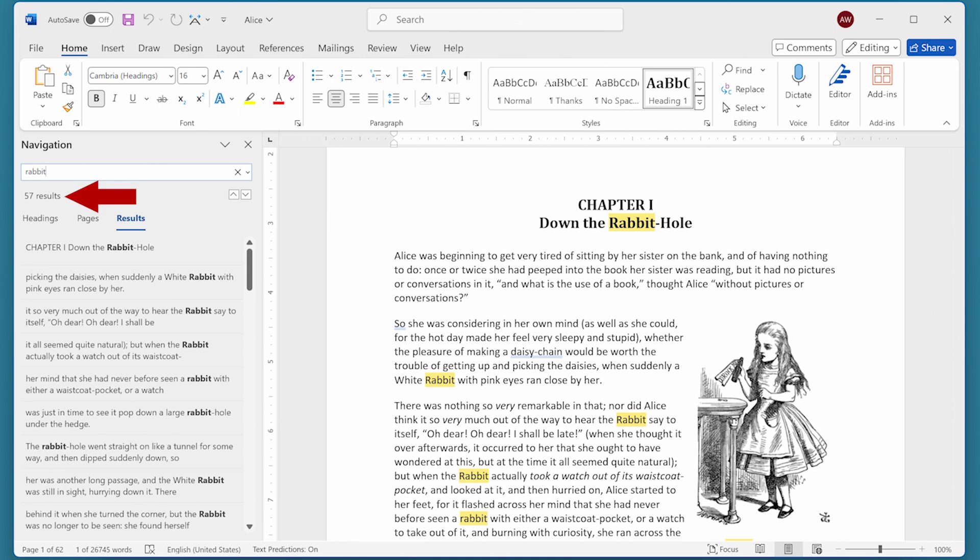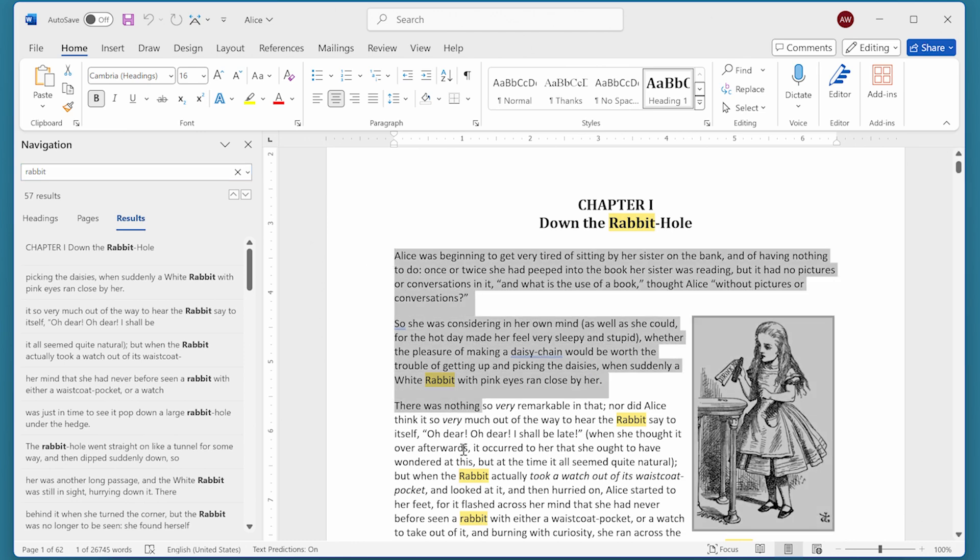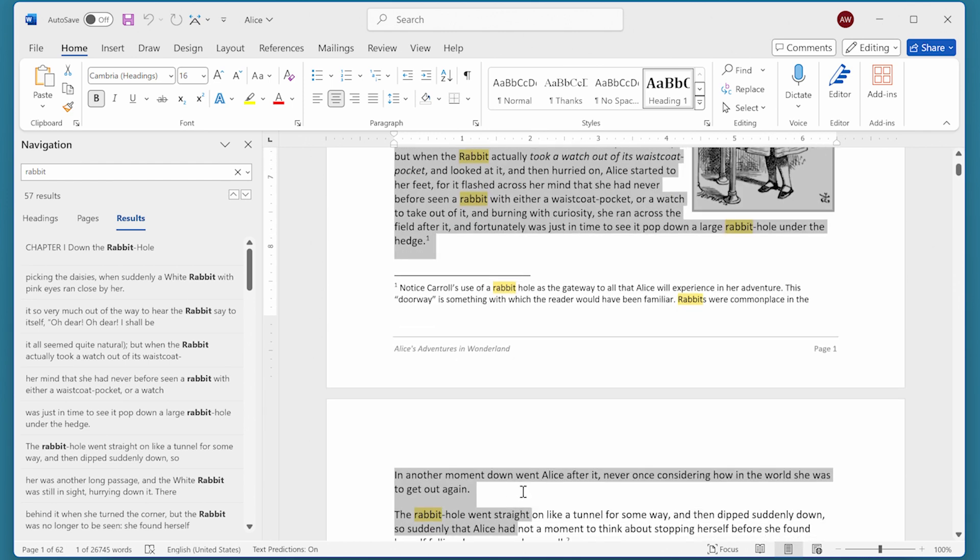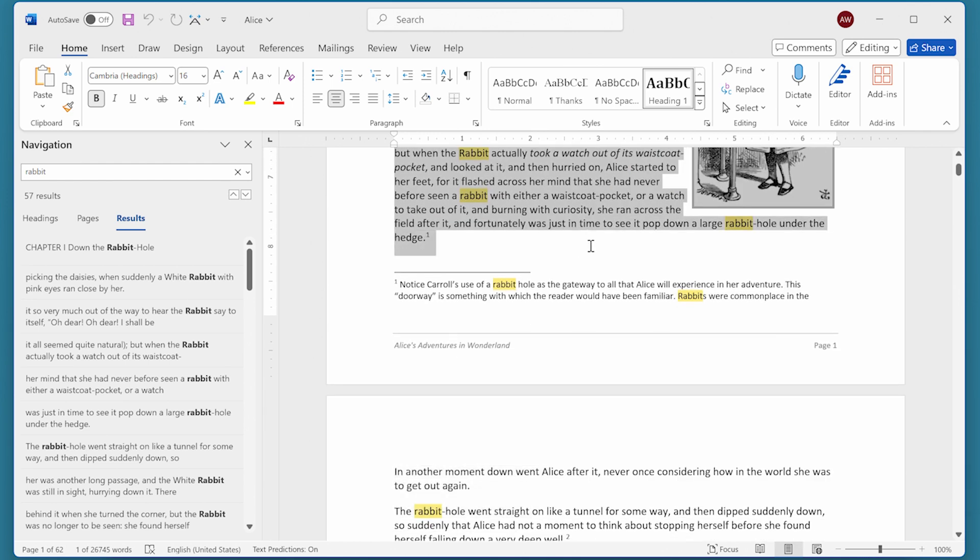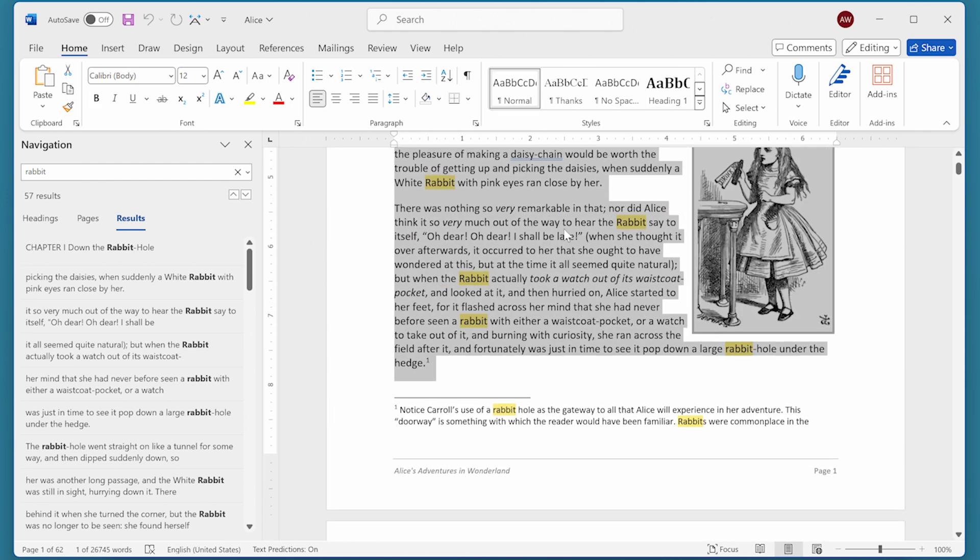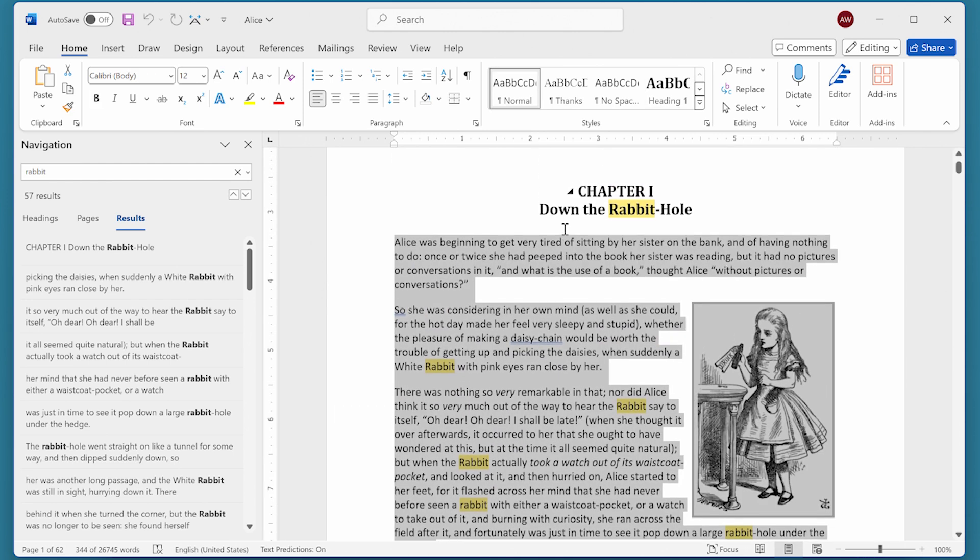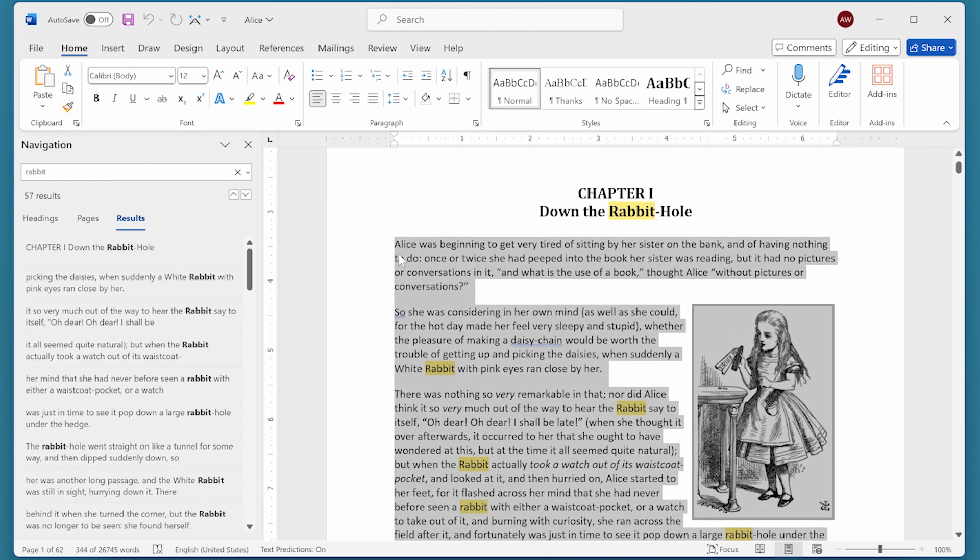This is great if you want to know it for the entire document. That's what's shown here. It's not so good, though, if you want to find out for a portion of the document. So for instance, let's go back to the document, and I'm going to select these paragraphs at the beginning of the document, just on this first page. Notice it still says 57 results.